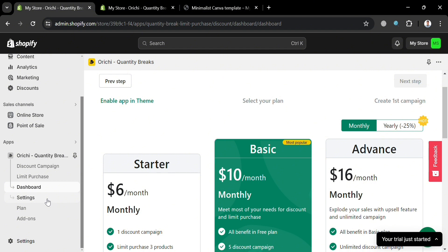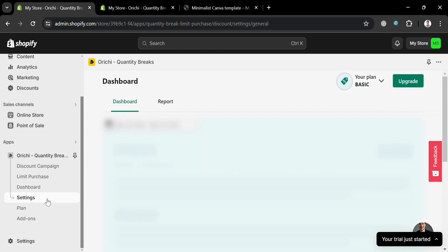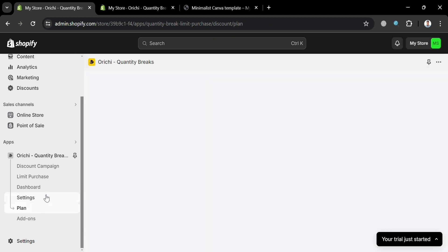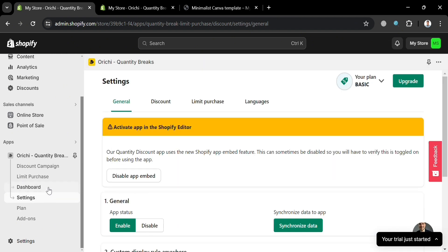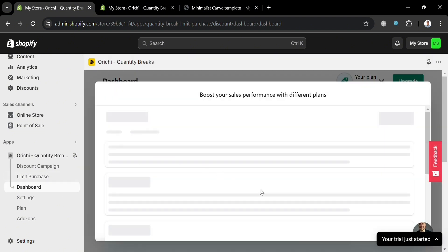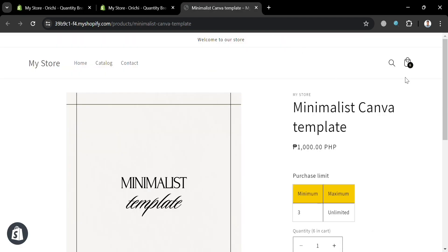From the website panel, you could also navigate the dashboard option, settings, plan, add-ons, and any other options to discover what this application can do in your Shopify store. Overall, that is basically how you can set minimum order quantity in your Shopify store. Thank you.